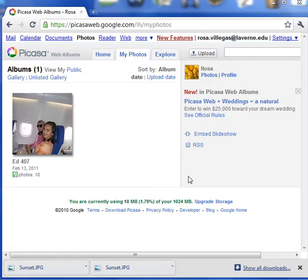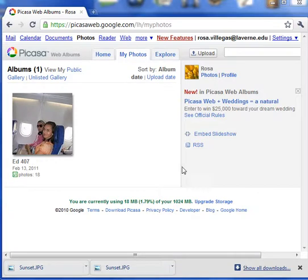Hi, this is Rosa. I'm going to show you how to save a picture from a Picasa album to the desktop or a folder that you want to.